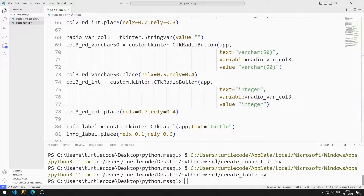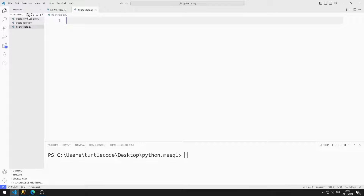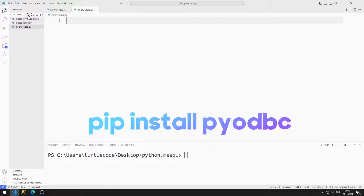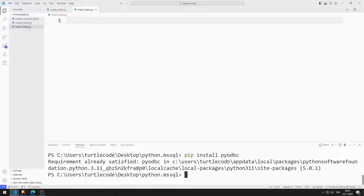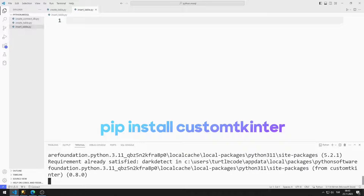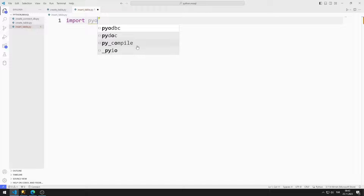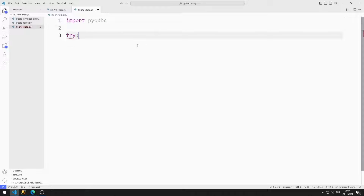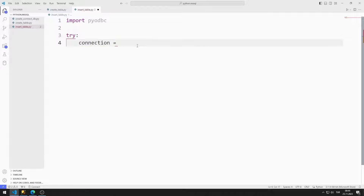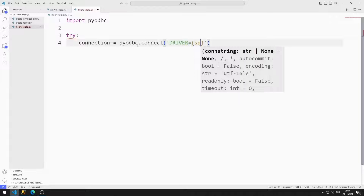Now I will insert data into the table I created using Python. I am creating a code file. First, I will connect to the database using the pyodbc library. If you don't have the pyodbc library in your project yet, you can install it using this code. You can also install the CustomTkinter library for the GUI application the same way. I import the pyodbc library for the database connection. I will do the connection operation in a try-except structure and create a connection variable.